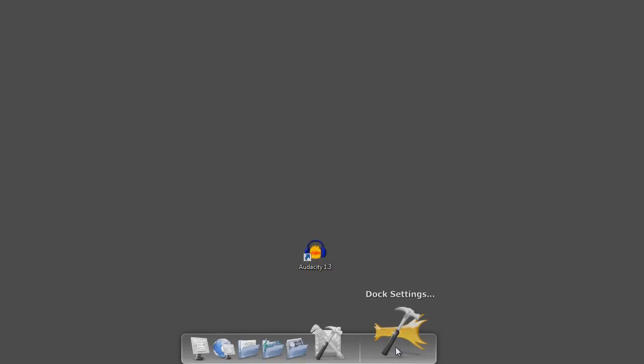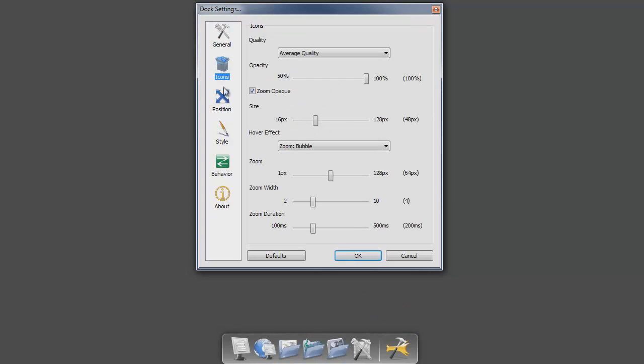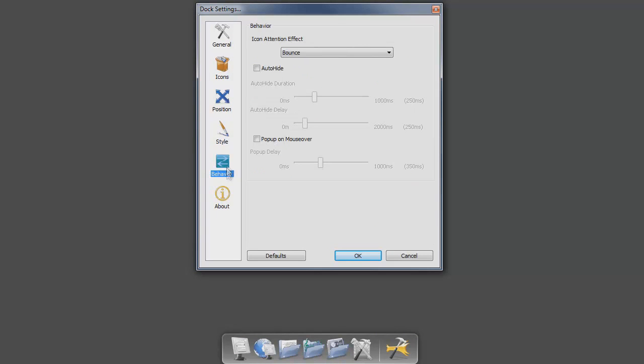There are many different settings you can adjust such as icon size, opacity, the hover effect, position, the style and behavior.